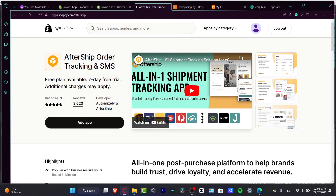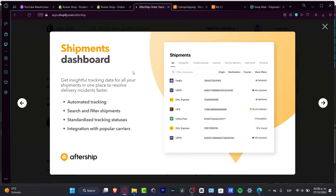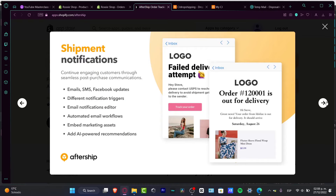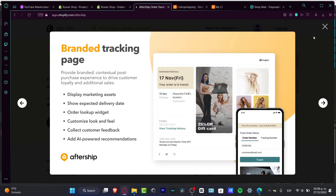To use AfterShip, hit 'Add application.' Keep in mind there is a seven-day free trial, after which there's a monthly plan. However, it's really worth it if you want customization like adding your brand, logo, the order name, and a personalized customer name on tracking pages.